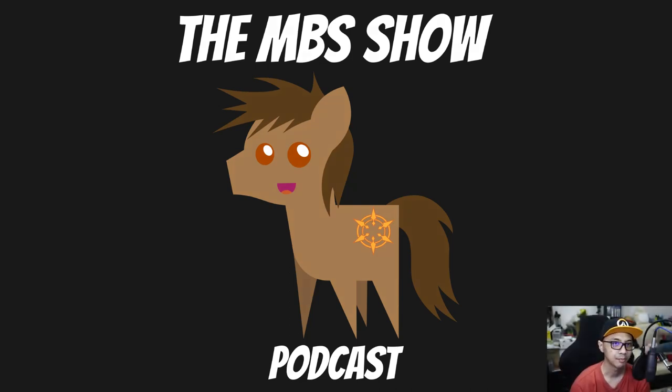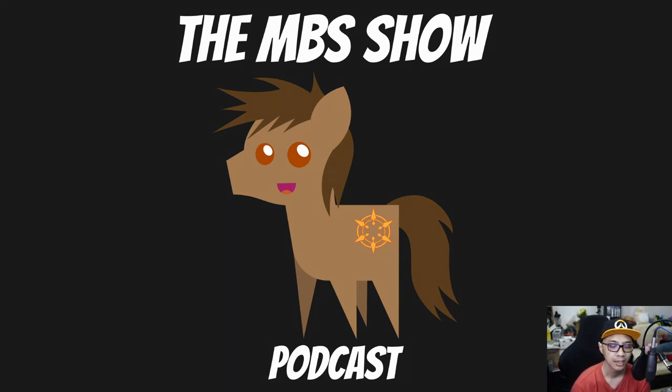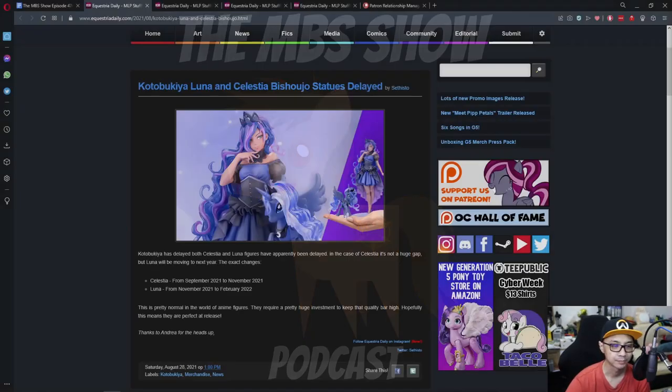Hello and welcome to the MBS show episode number 474. I'm your host Ronald Sanso and we got some news for you this week. So let's hop right into it.